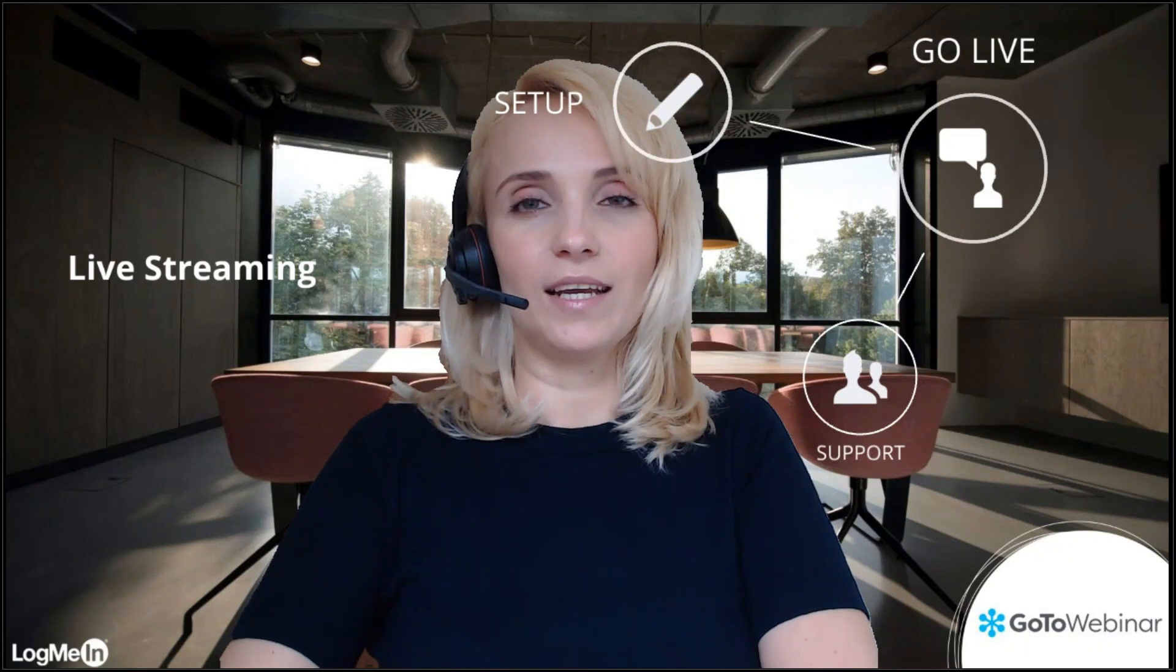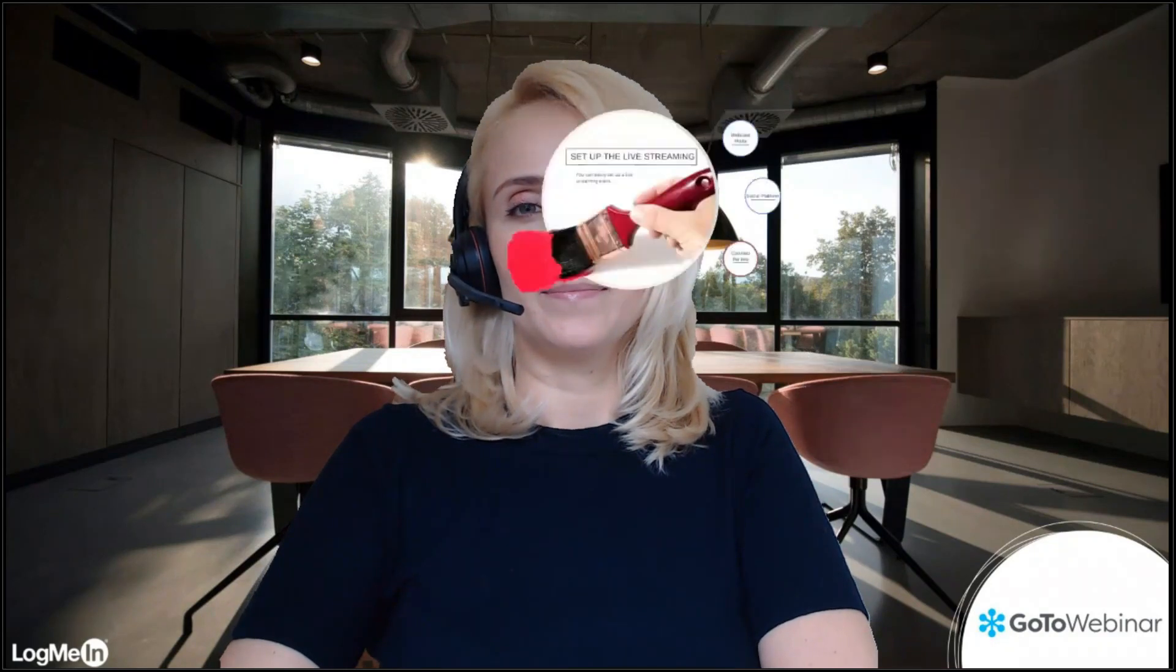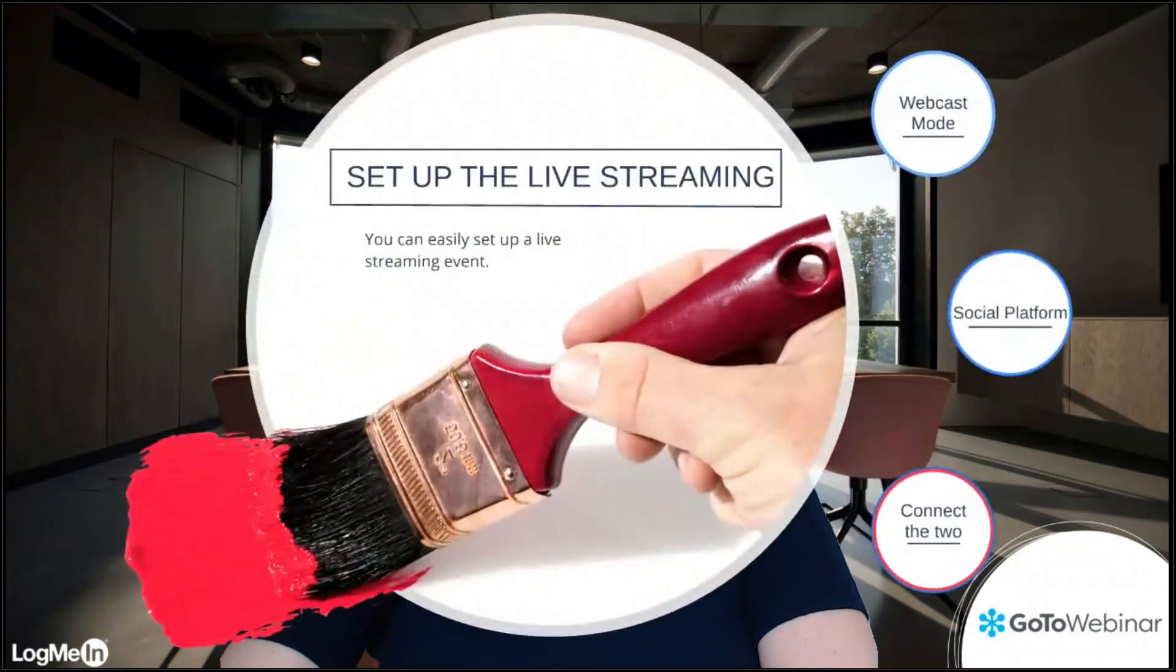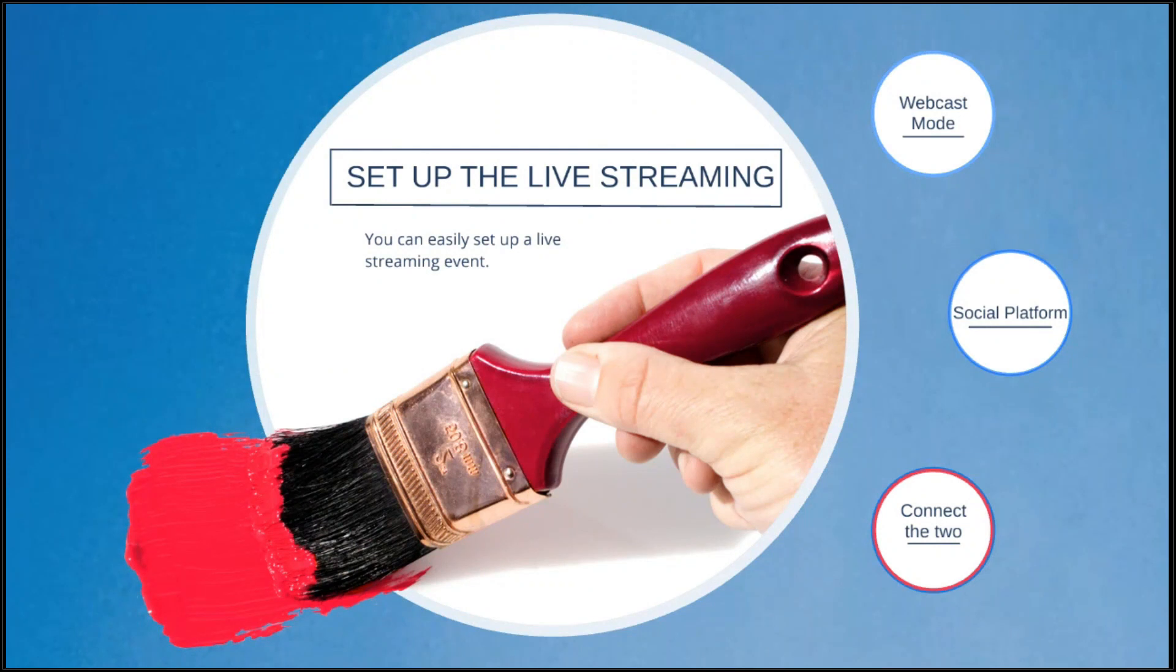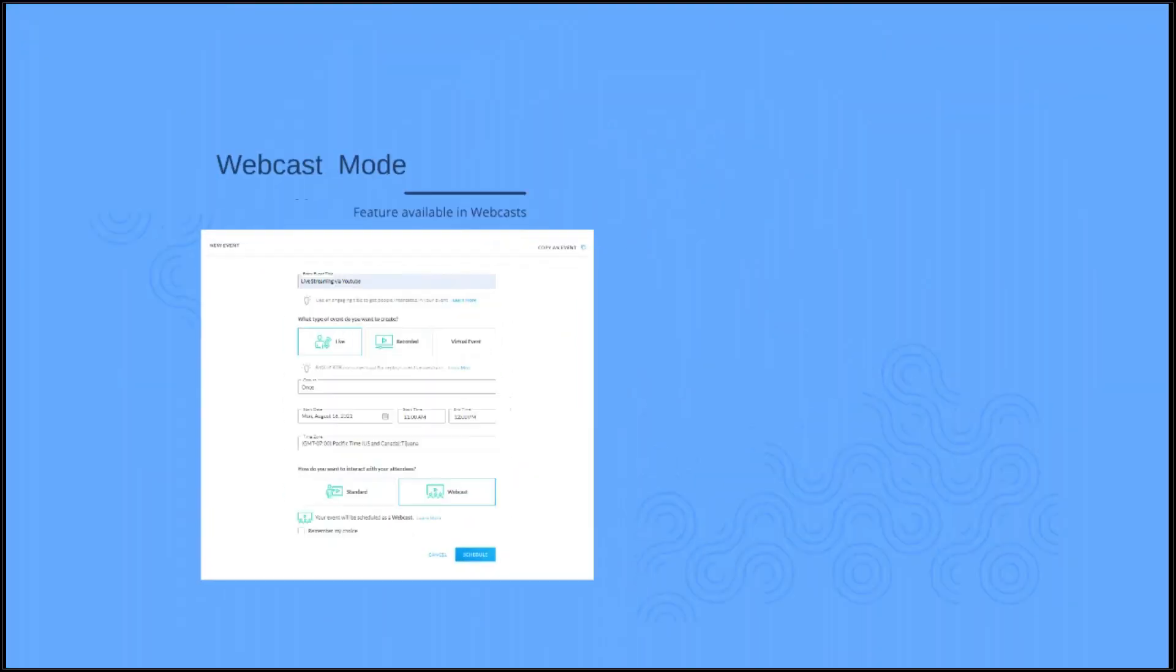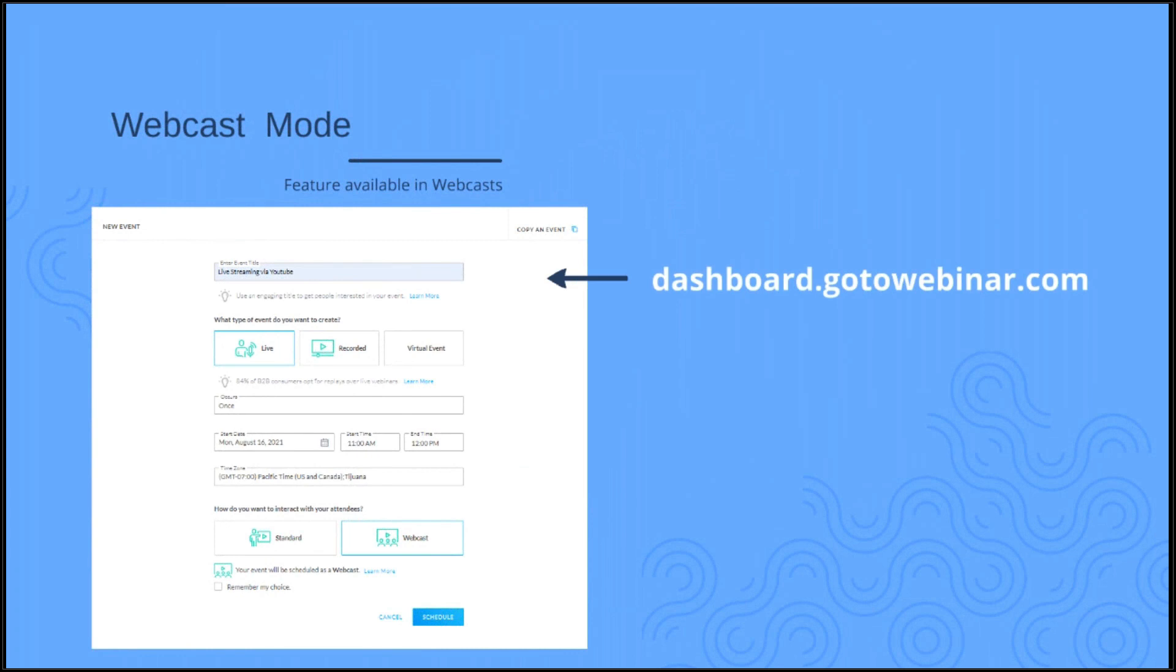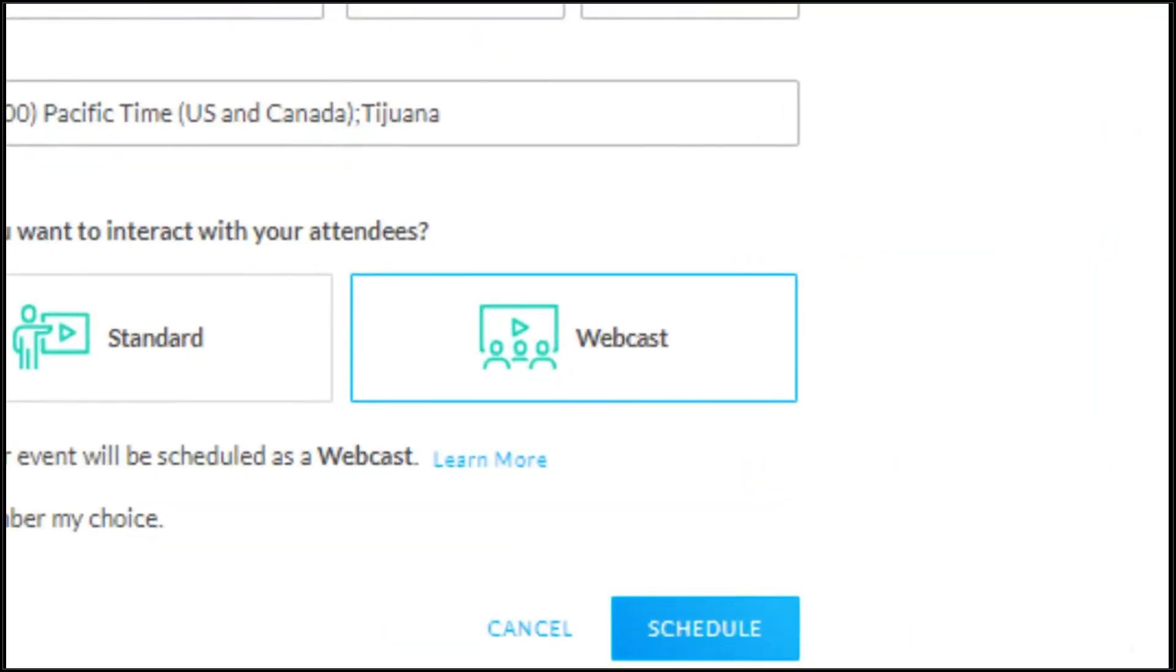Let's first have a look at how to set it up. This feature allows you to broadcast your webinar to third-party social platforms so viewers can watch the webinar from there. It's important to know it only works for webcasts, so the first thing you want to do is set up a webinar in webcast mode on your GoToWebinar dashboard.